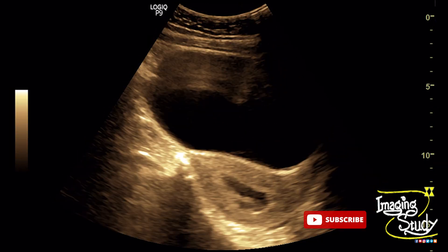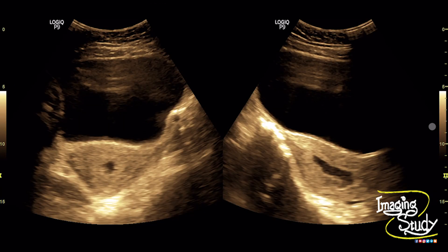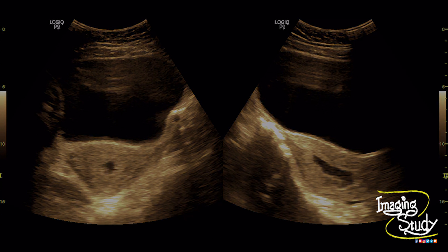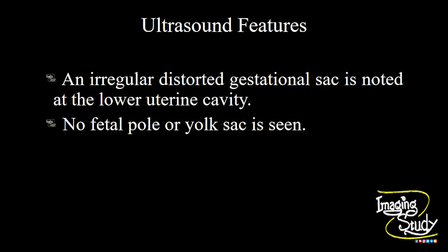Here again the longitudinal and transverse sections of the uterus show the irregular distorted tubular gestational sac. In summary, an irregular distorted gestational sac was noted at the lower uterine cavity, with no fetal pole or yolk sac seen.